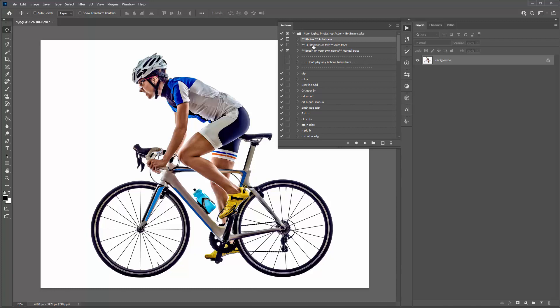So we've got the photos auto trace action, one for illustrations or text auto trace, and the third one is if you want to manually brush on your own neons. The first thing you're going to decide is whether you want to do an auto trace or manually draw over your image. The next thing you need to decide is whether you are working with a photo or an illustration.